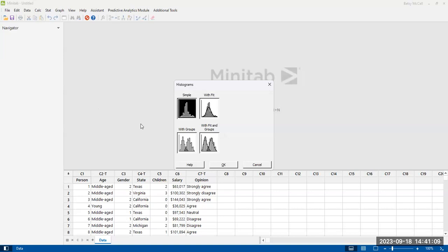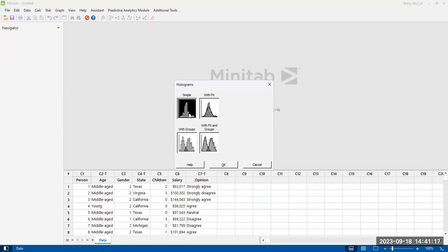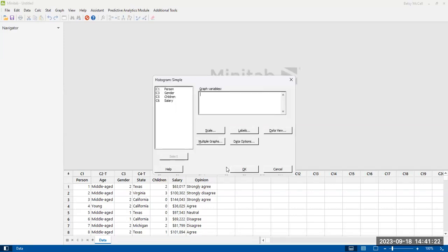So if we look at a histogram, we're going to start with a simple histogram. We'll explore some of these other options in the graph builder option later on. So simple histogram, we're going to just hit OK to take the default.